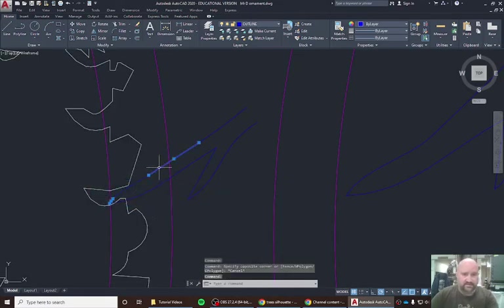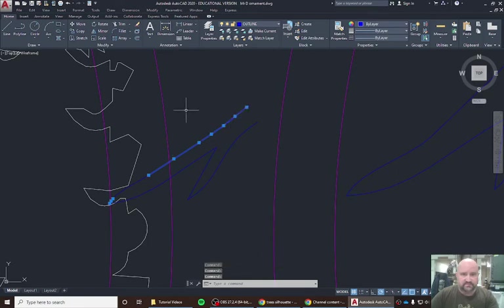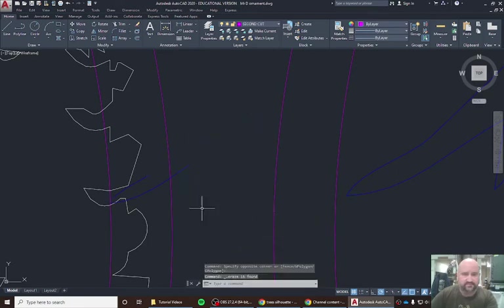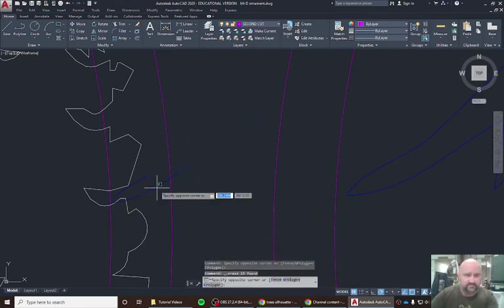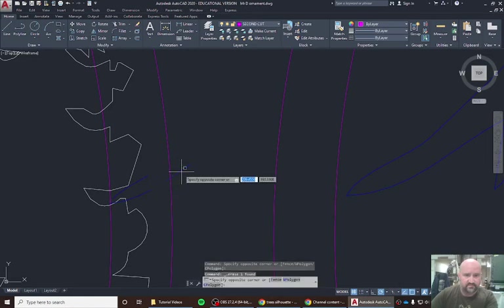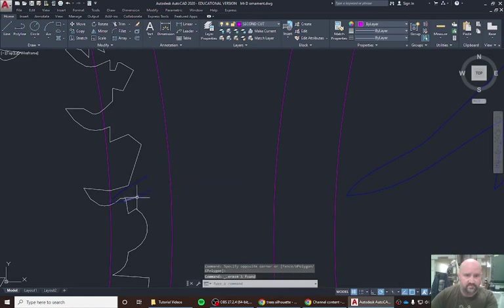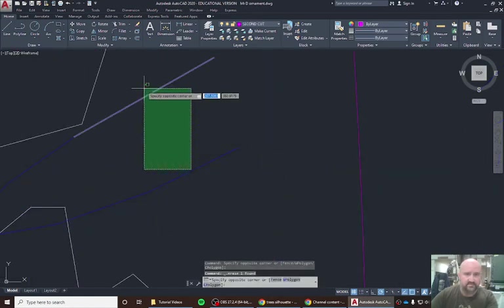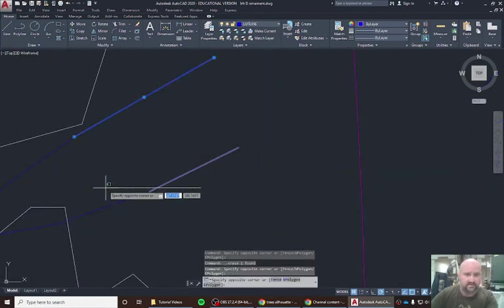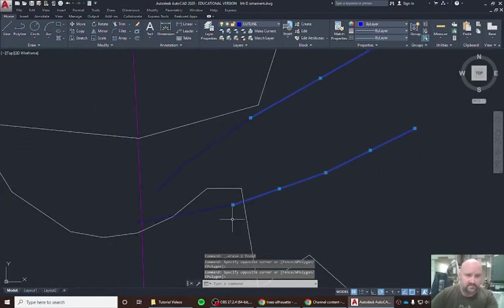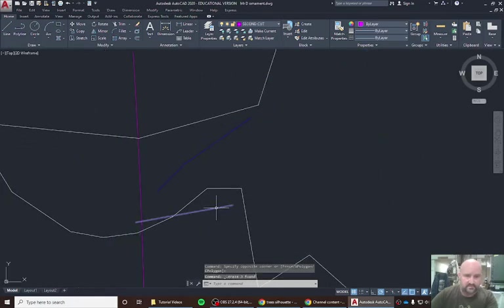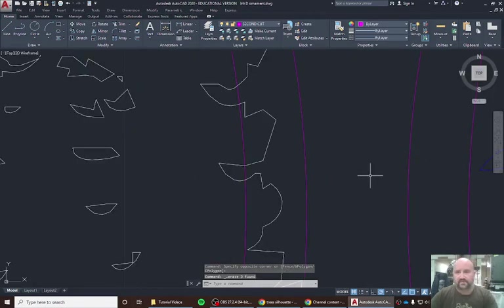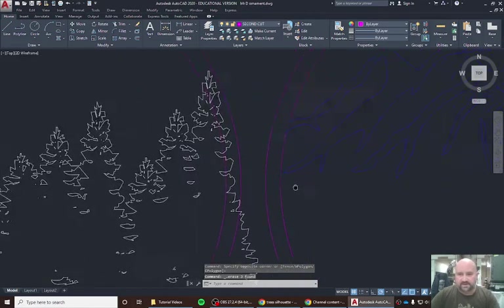Again, we'll just keep deleting these lines and cleaning this up. We can zoom in. And now that is trimmed.